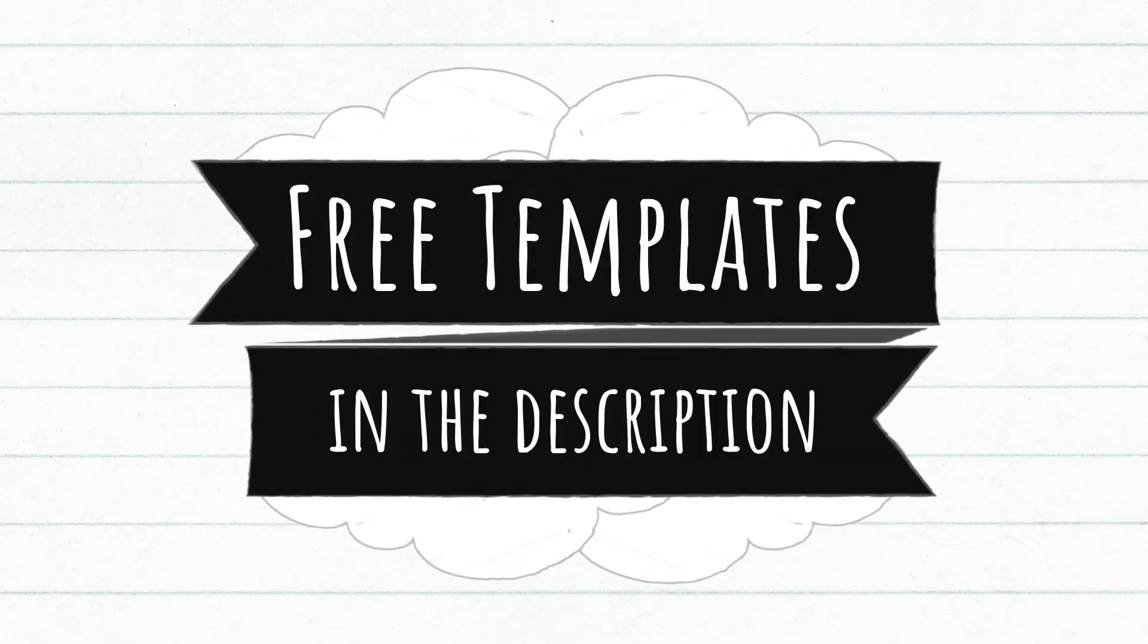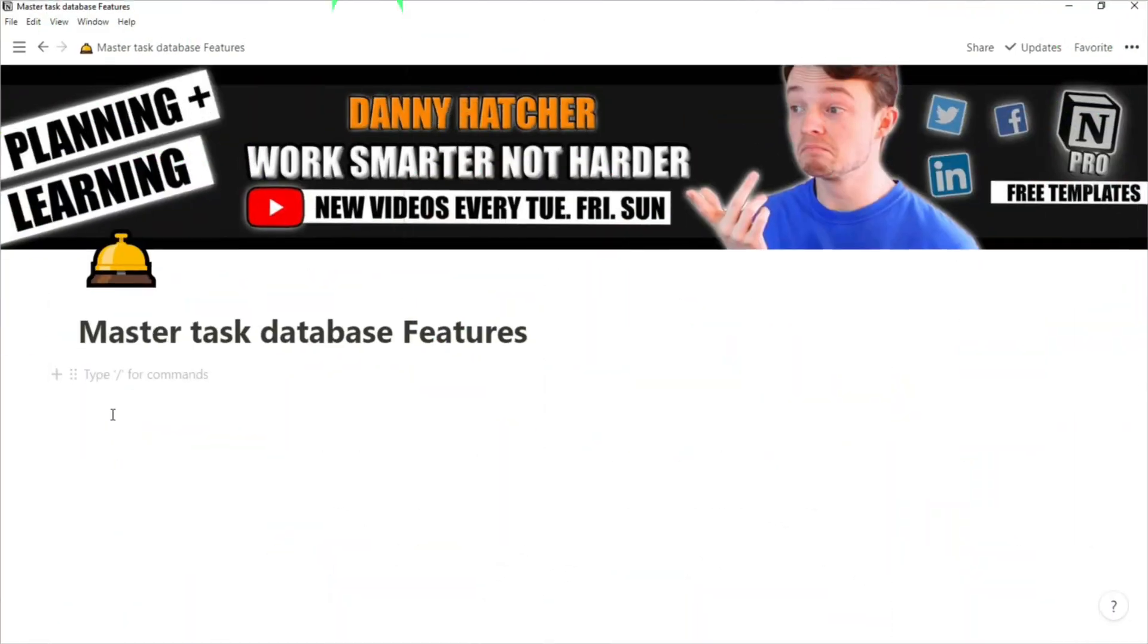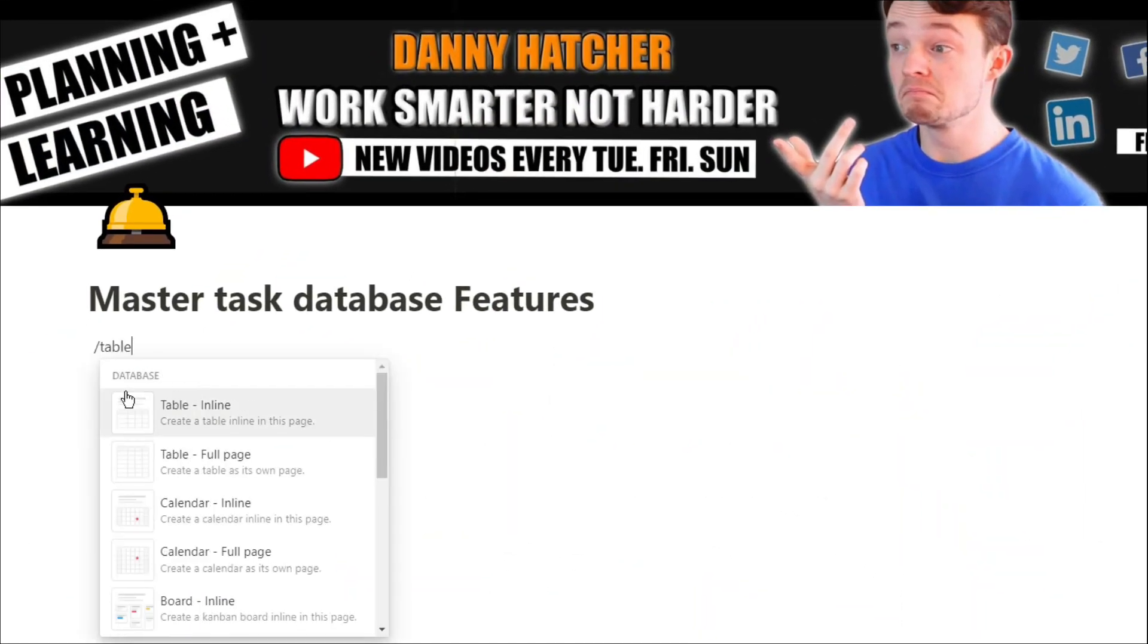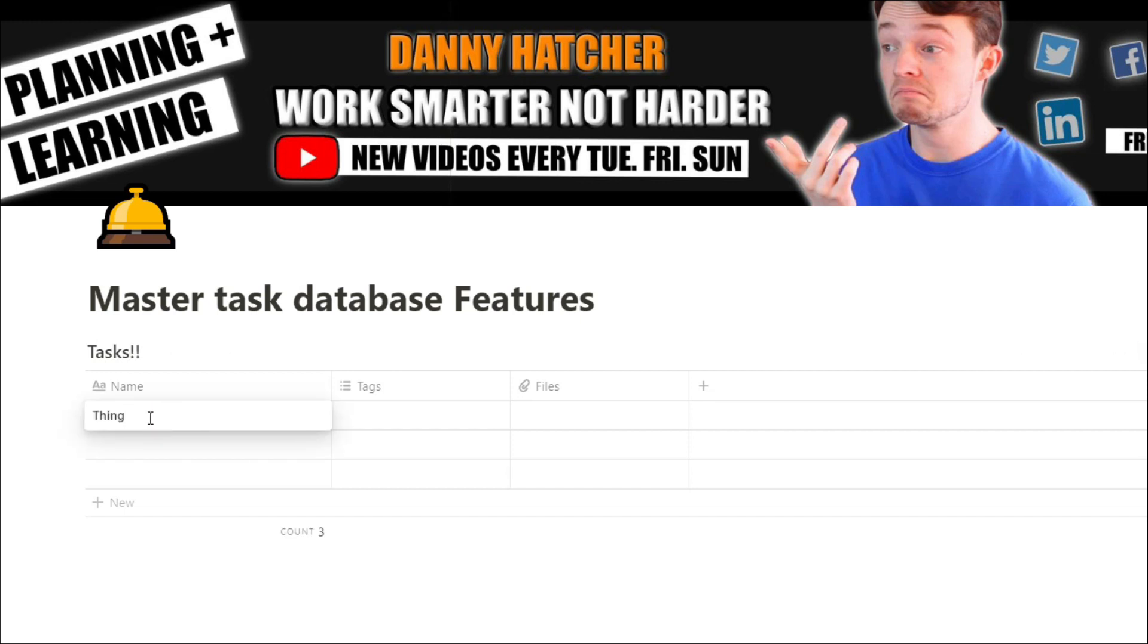For free Notion templates, check out the link in the description below. We're going to build this from scratch, so we're going to create a database in the table view. We're then going to add some things in that we need to get done.